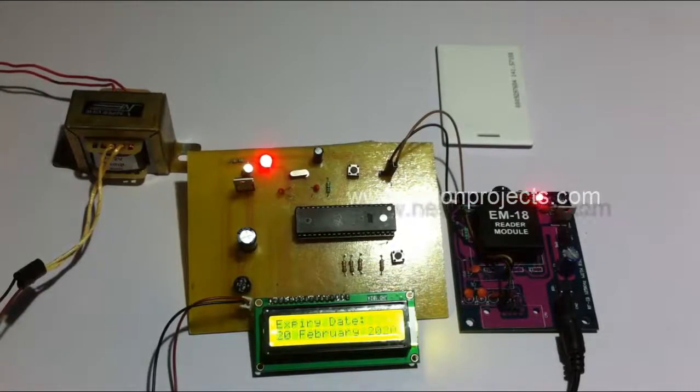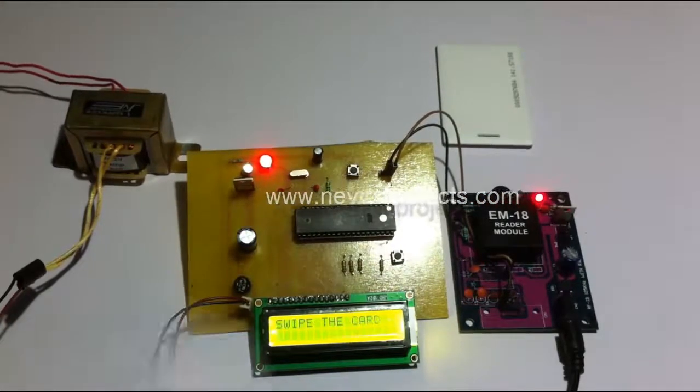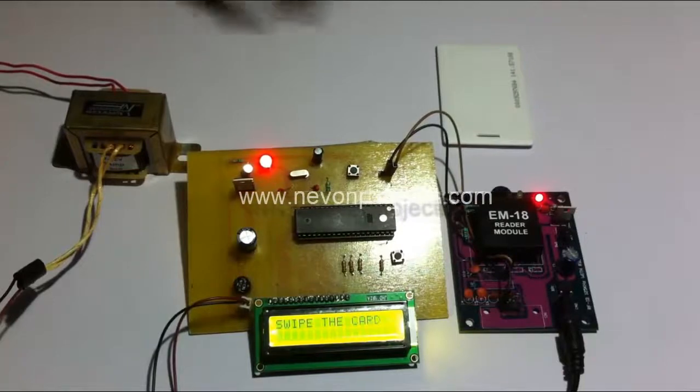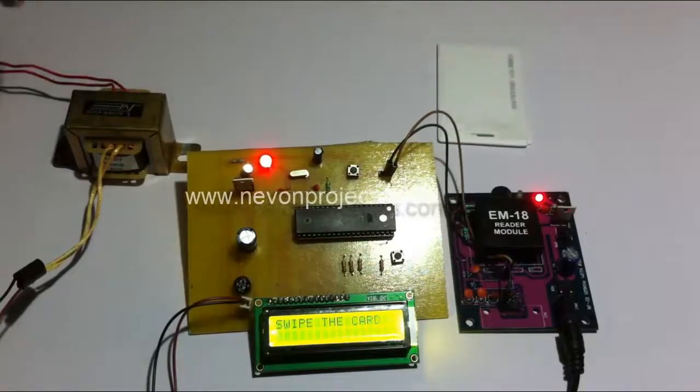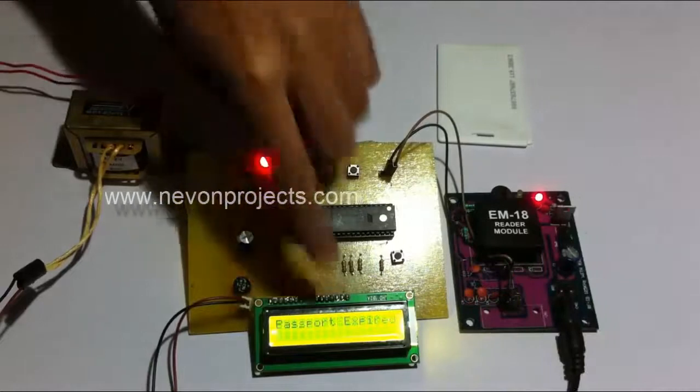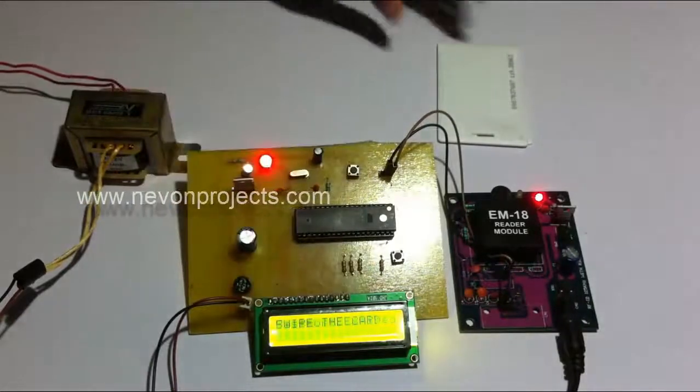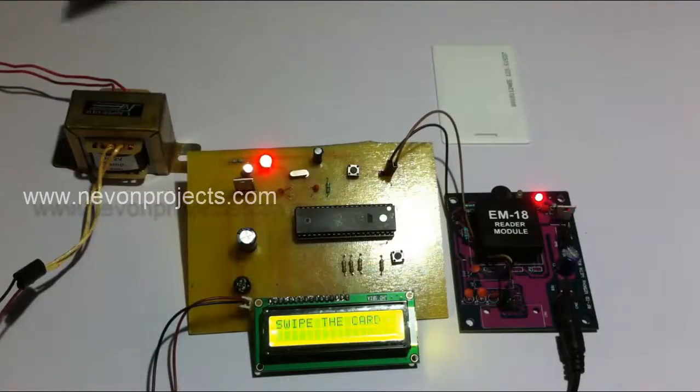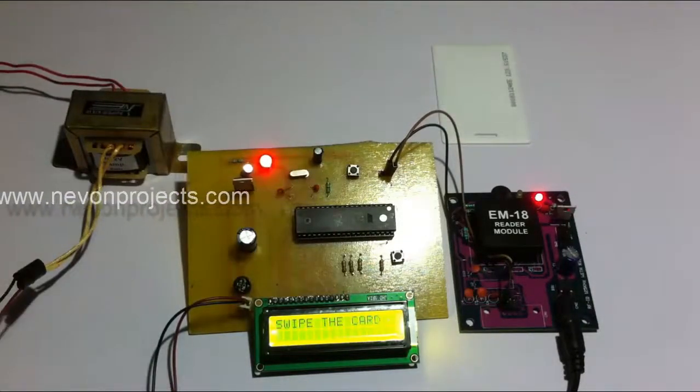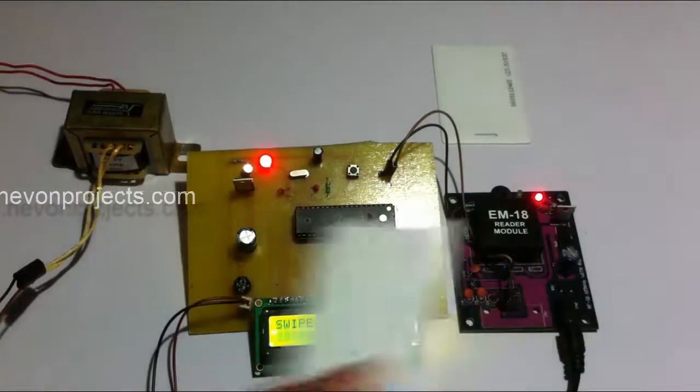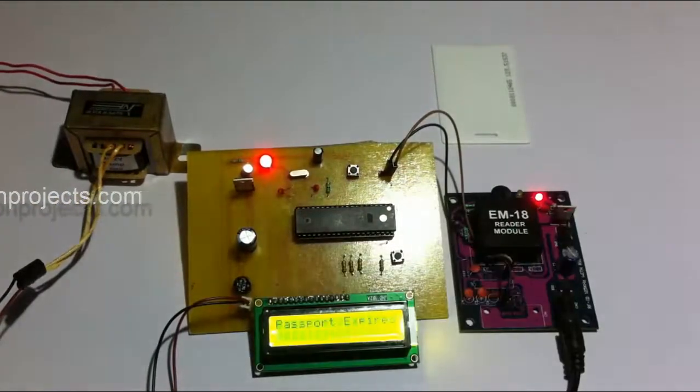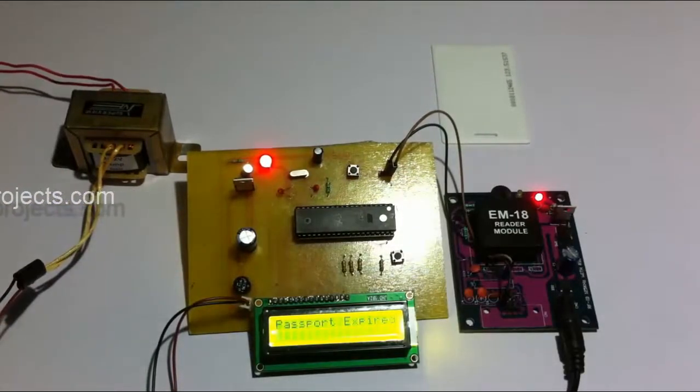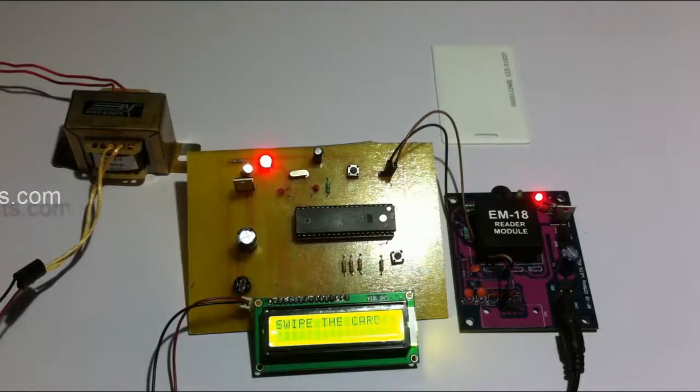And let's swipe an invalid card now. These are all invalid cards, so it shows that passport expired. Similarly, if we scan any invalid card, it shows that passport has expired.